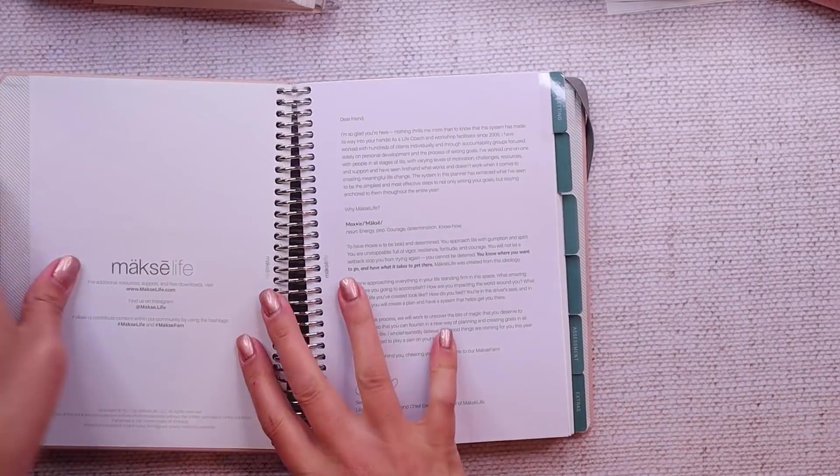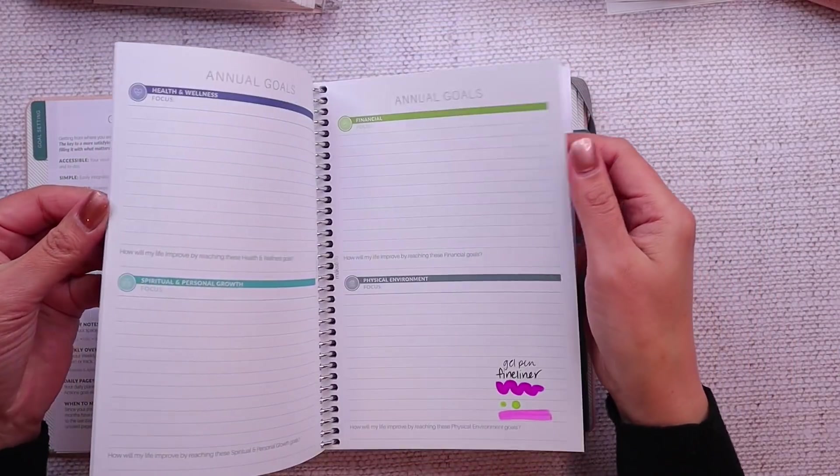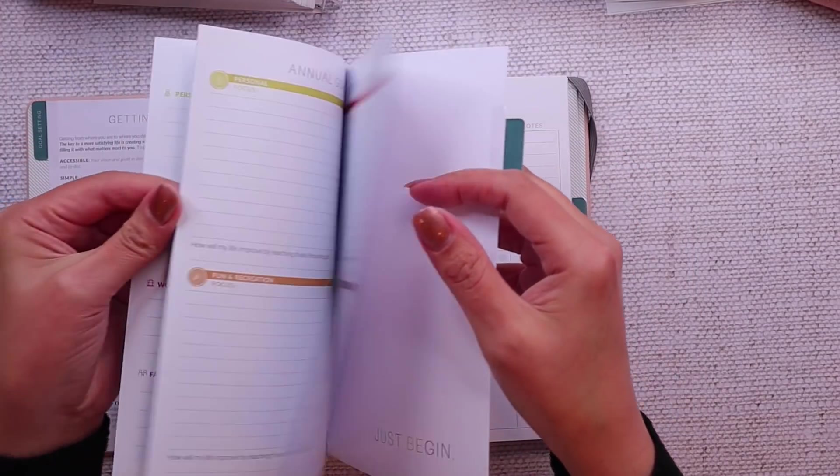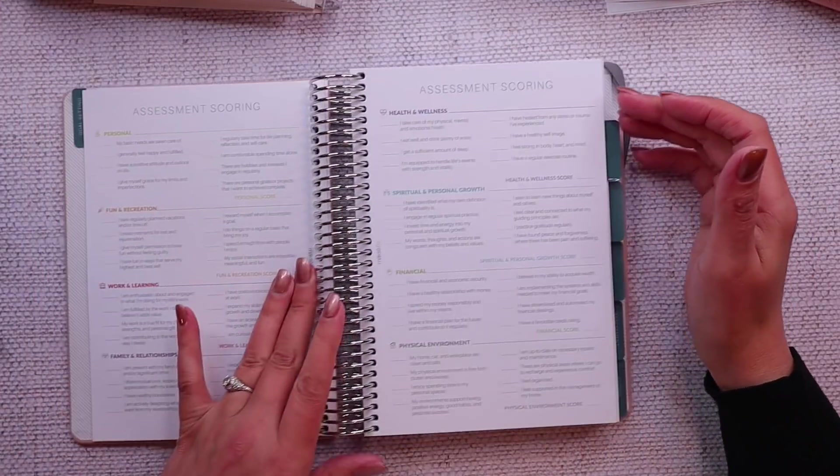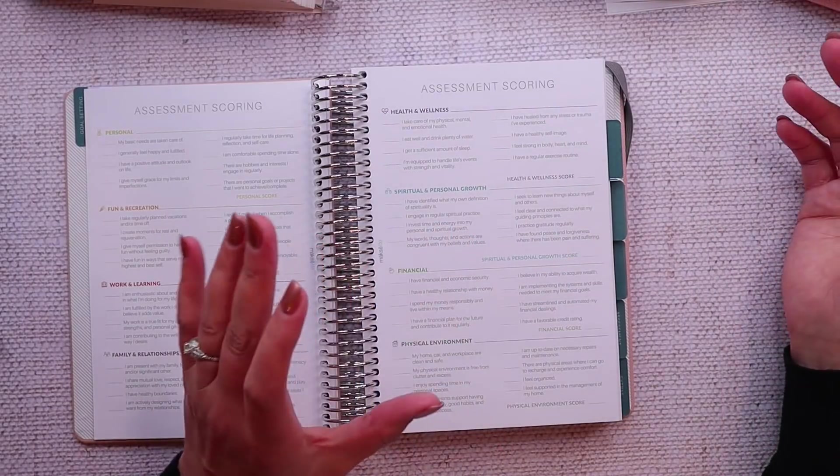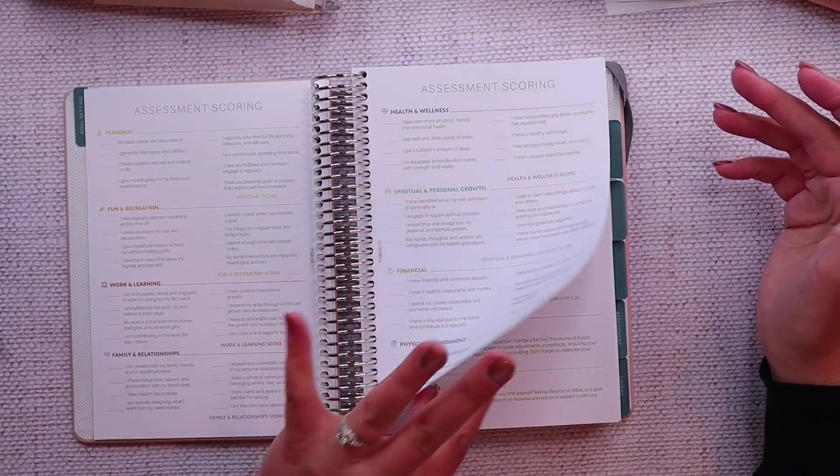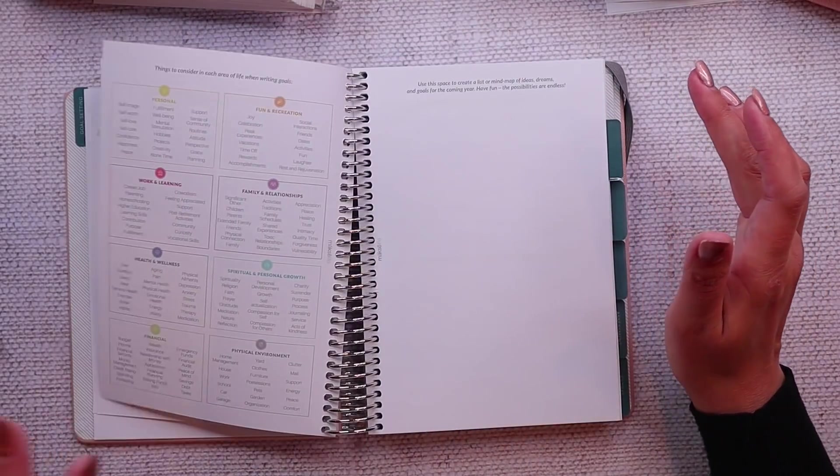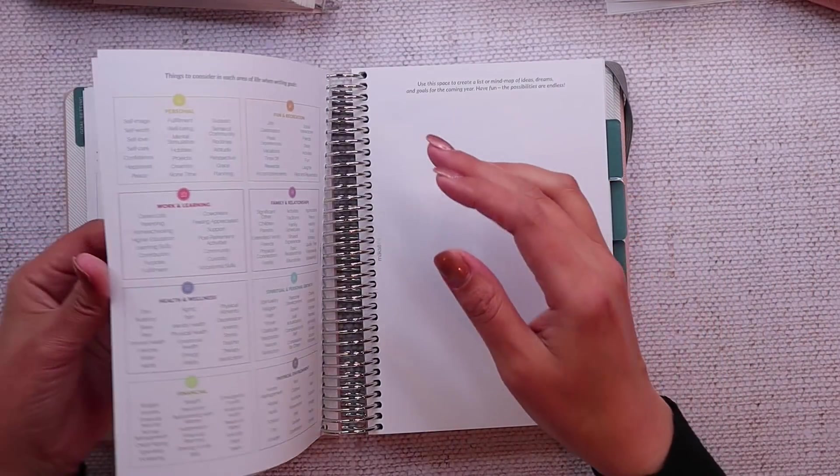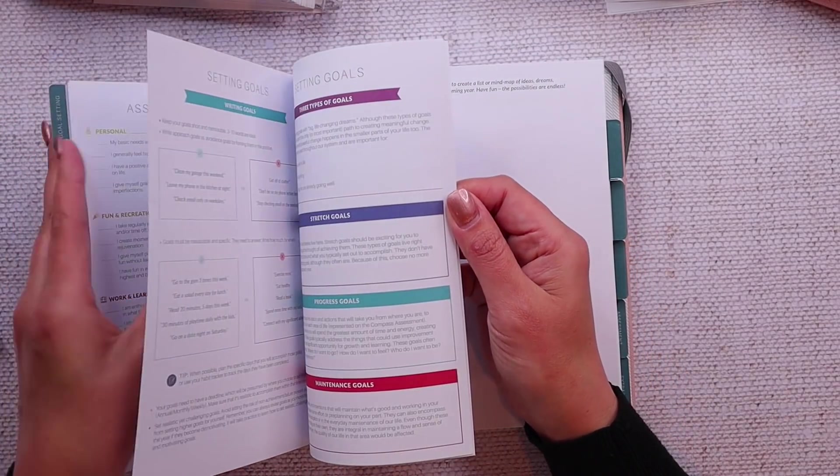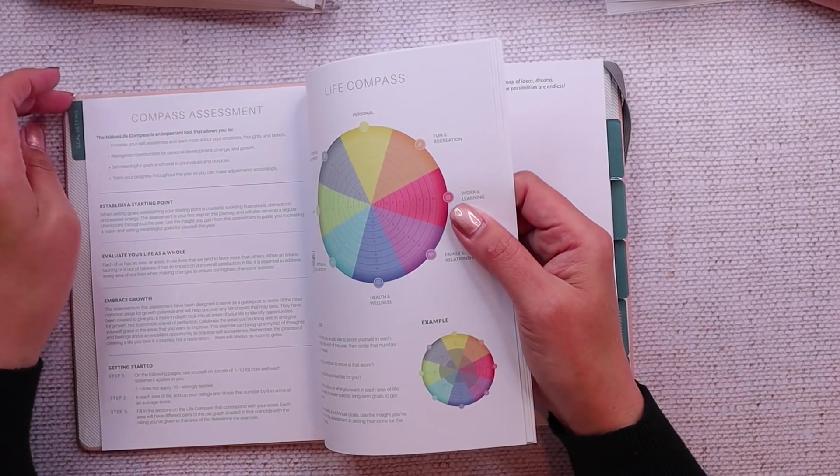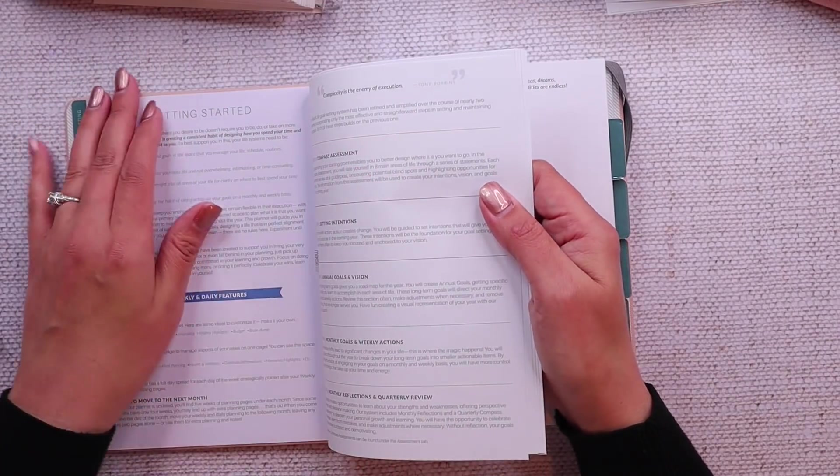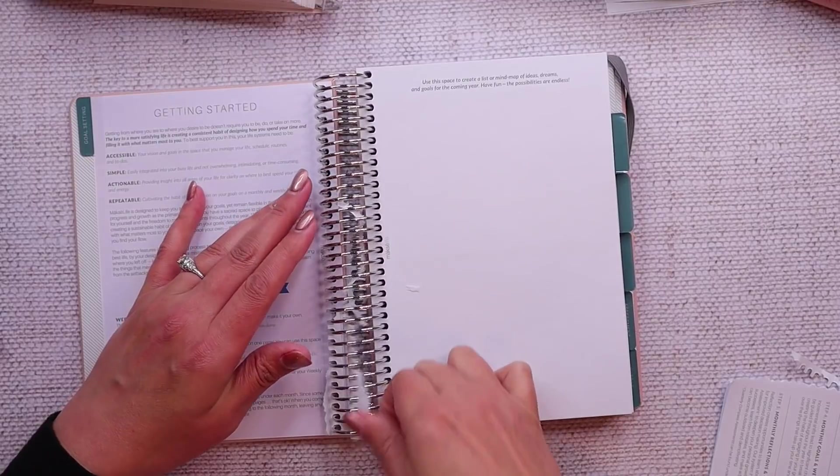Well, I'm not going to be doing the Moxie Life goal setting system in this planner. This is the one I used. This is the one I had from when they sent me all the planners for review last year. And I was like, I'm gonna hang on to it in case I use it. I'm not going to do the compass assessment. I'm not going to do any of this stuff. I'm probably just going to tear these pages out.